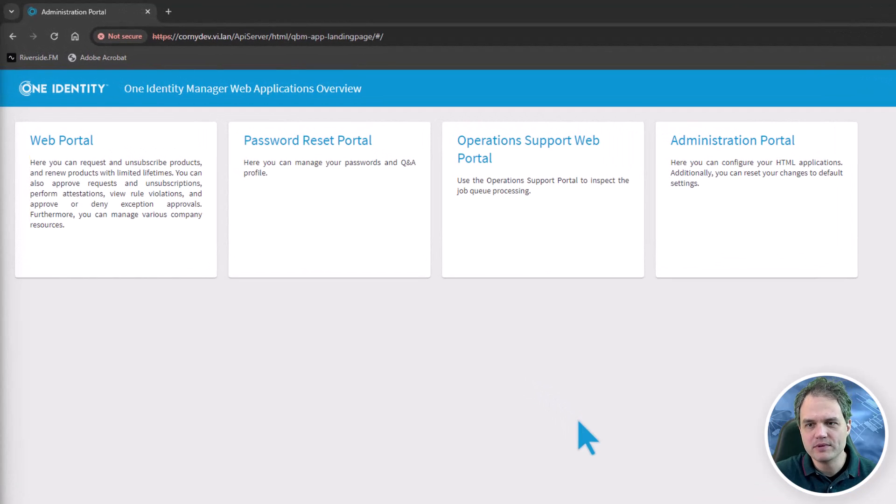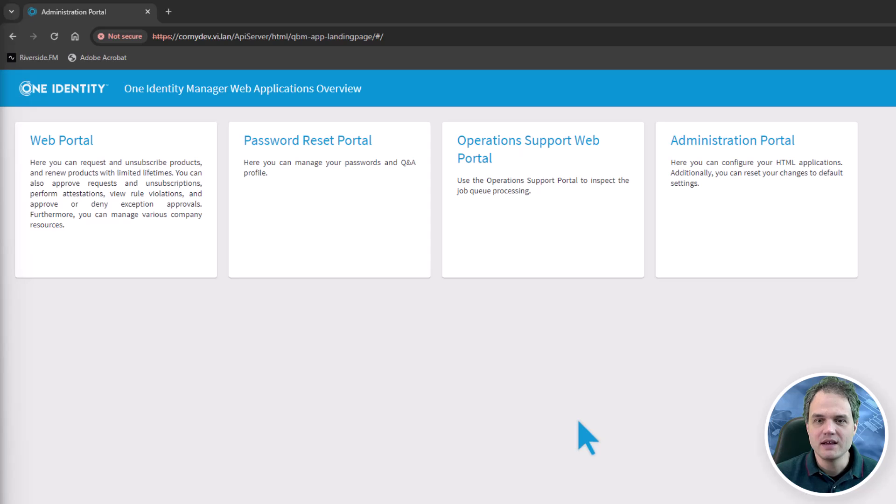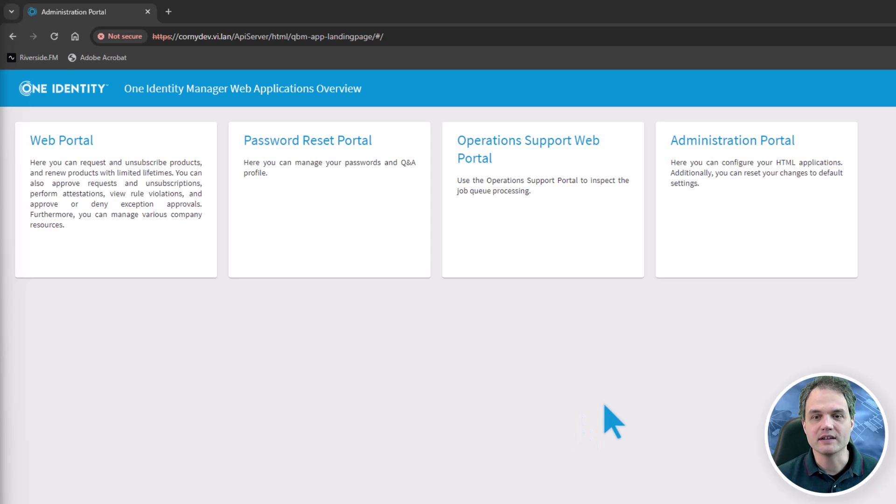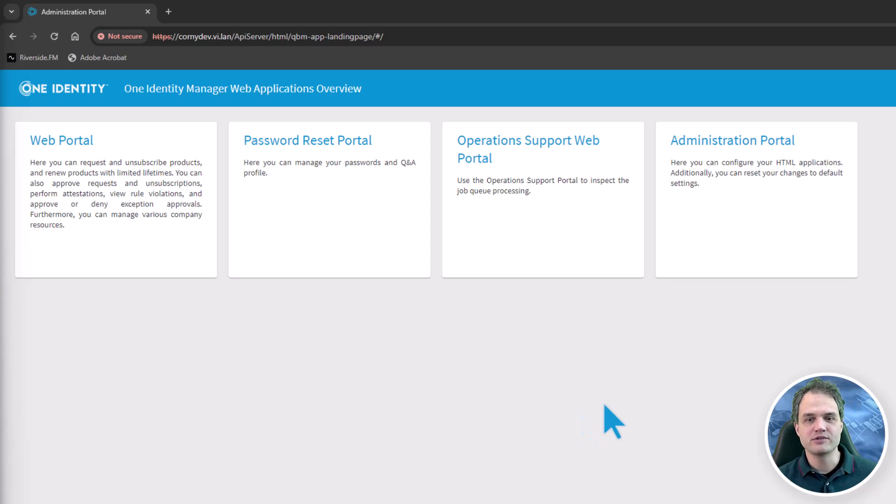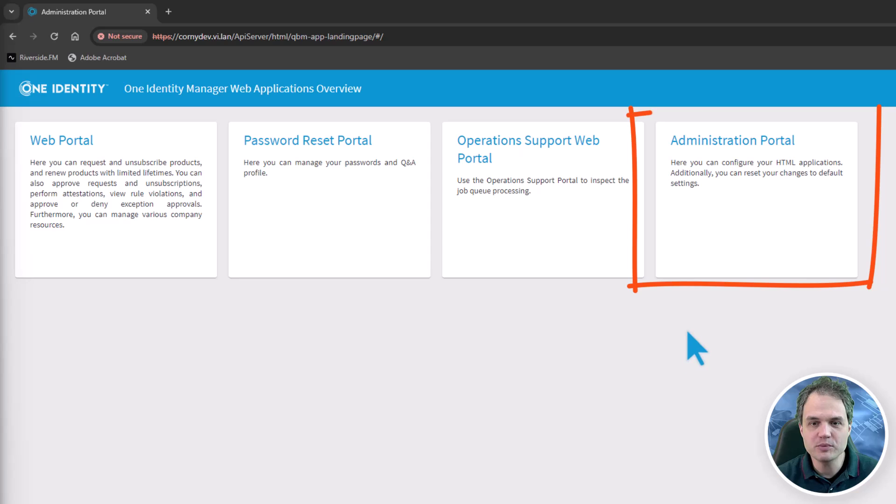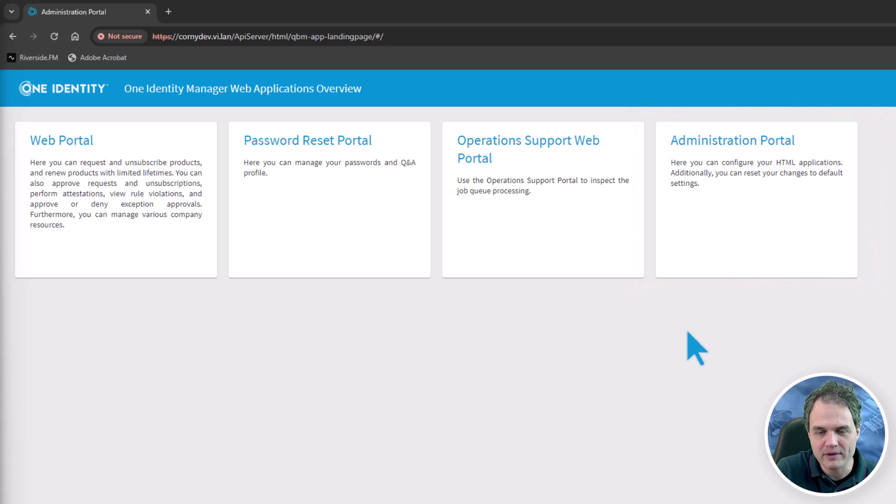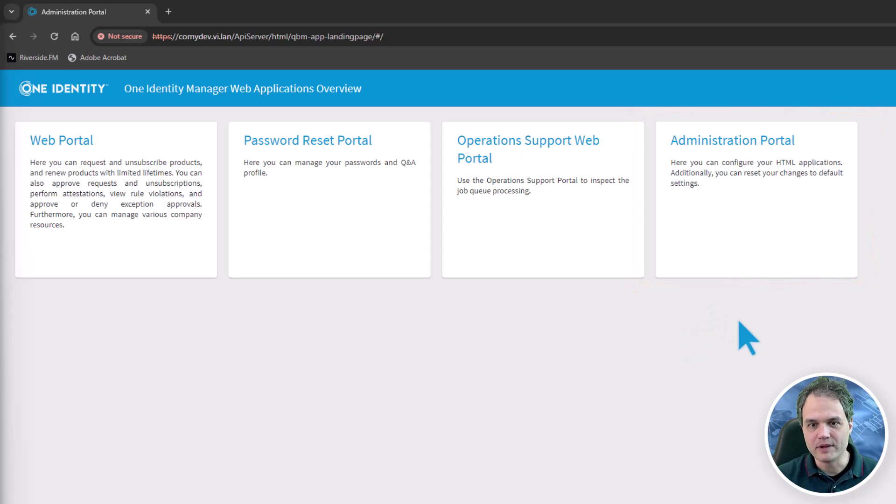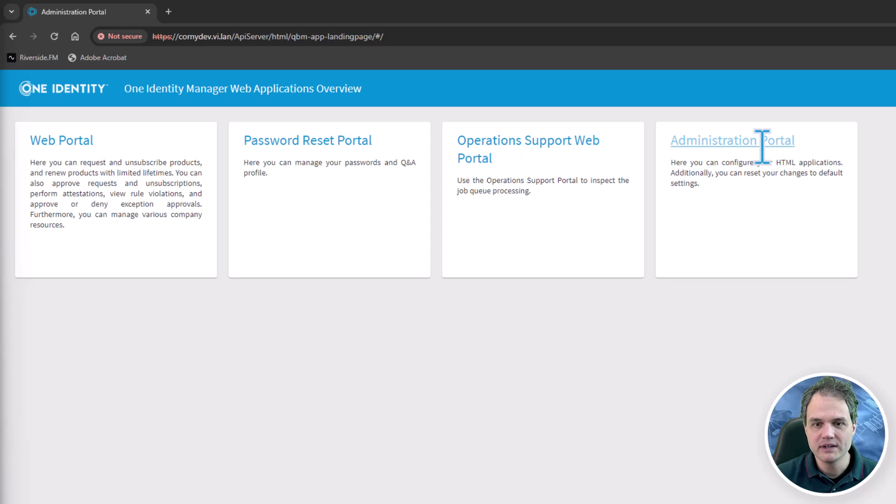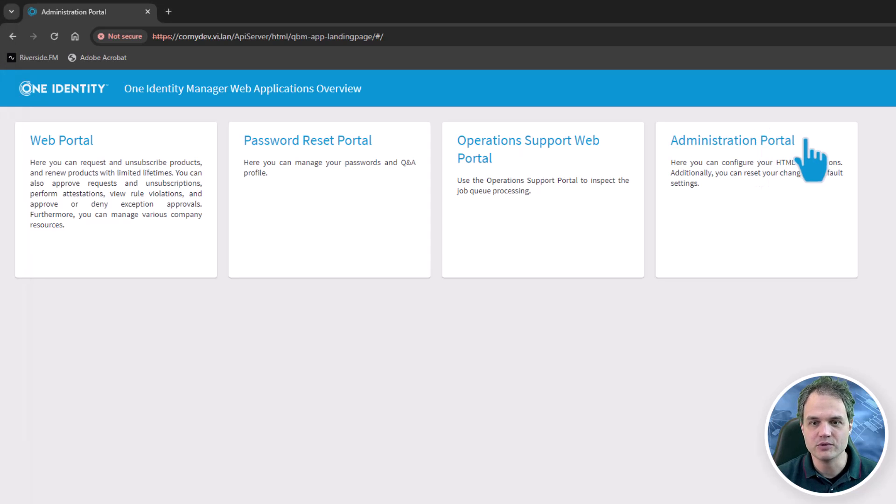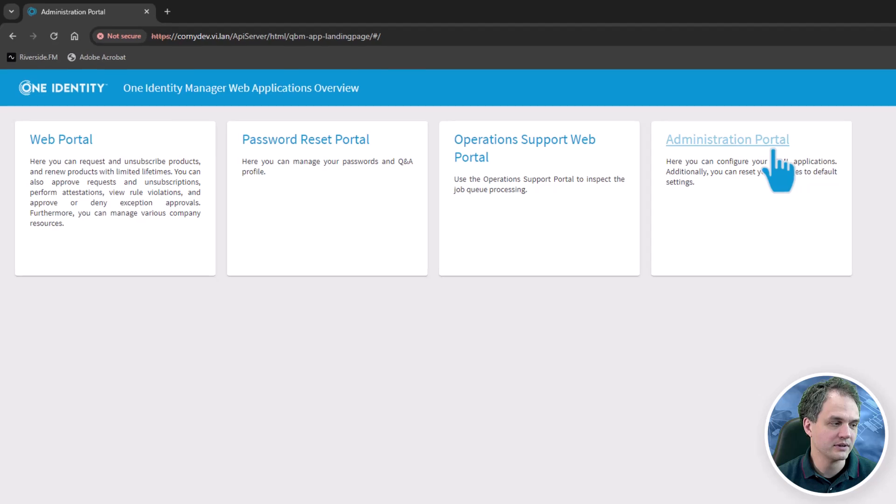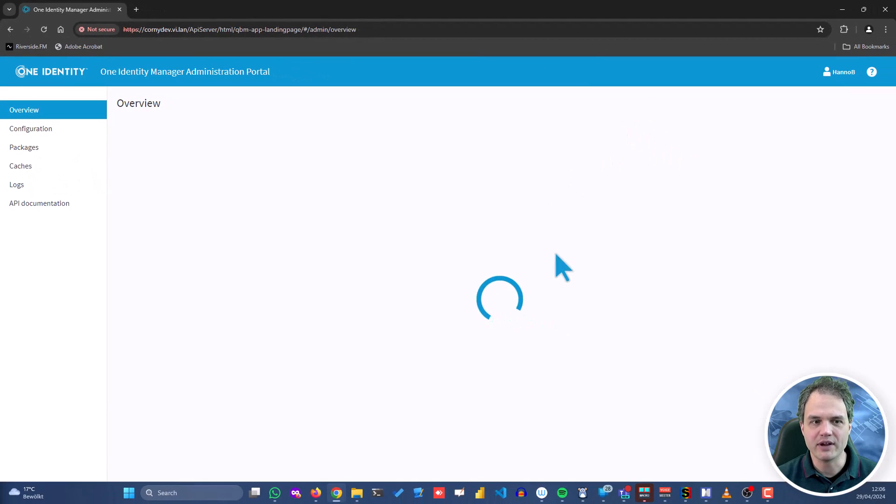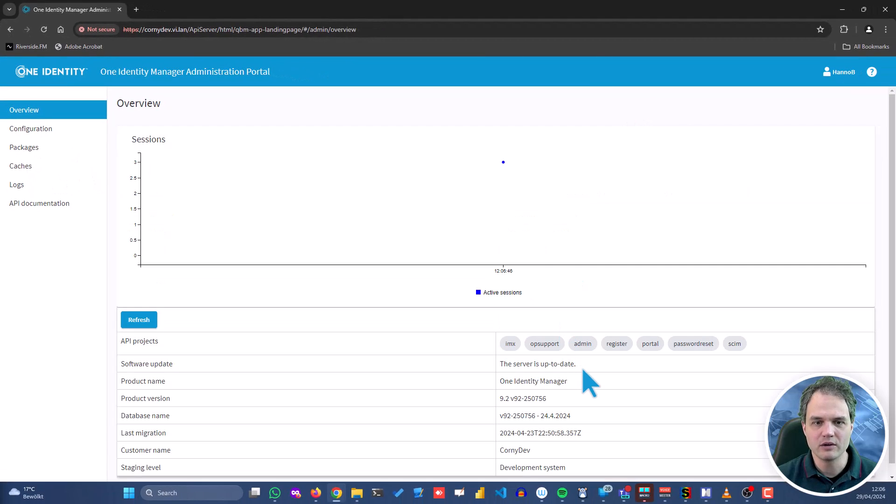Once we open a web browser and connect to the API service address and take a look at the landing page, the administration portal is one of the out-of-the-box applications. We're going to open that right now to log into the administration portal and take a look at the configuration.